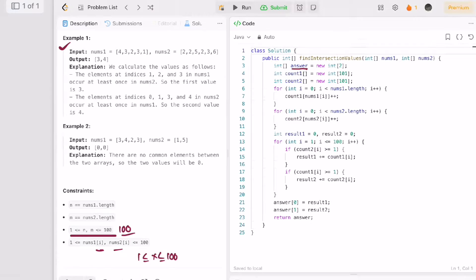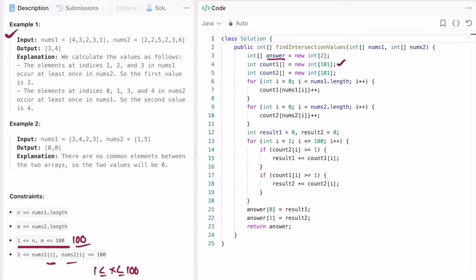I am declaring two frequency arrays: count1, which will represent the element counts inside nums1, and count2, which will represent the element counts inside nums2. I am using a for loop to iterate through nums1, finding the count of each element and incrementing for that particular index. This is done similarly for nums2.